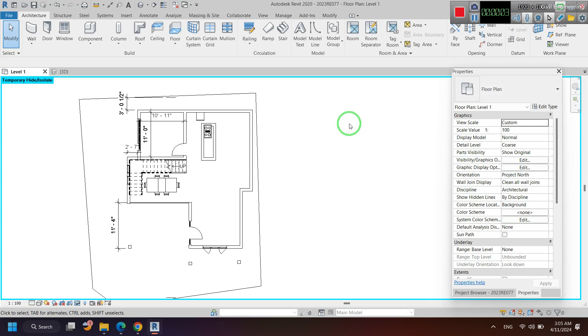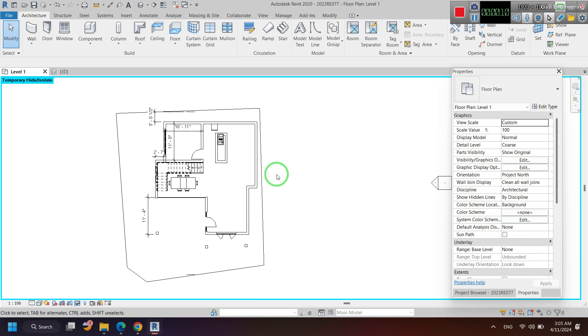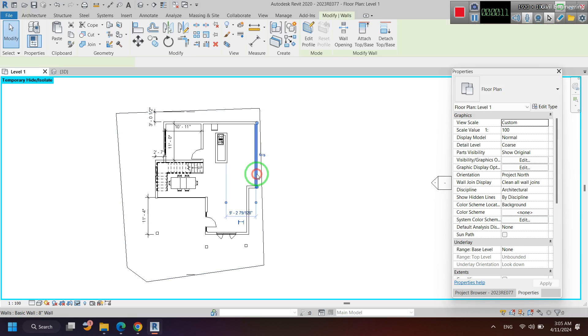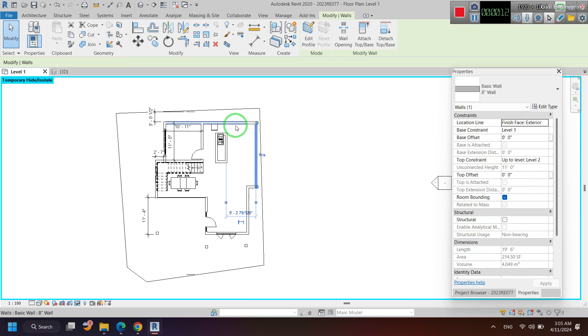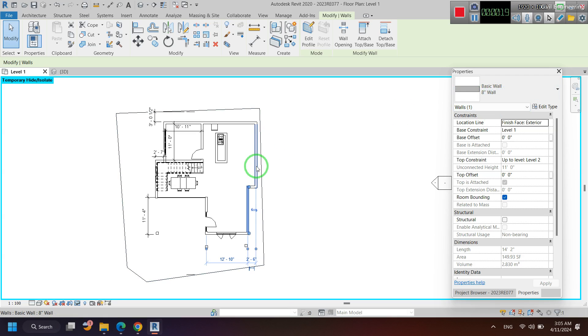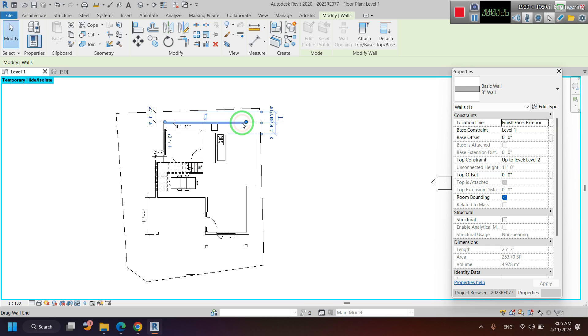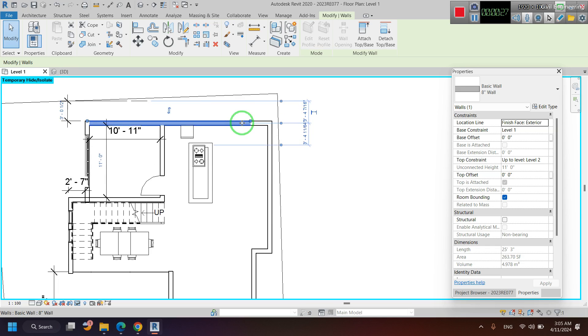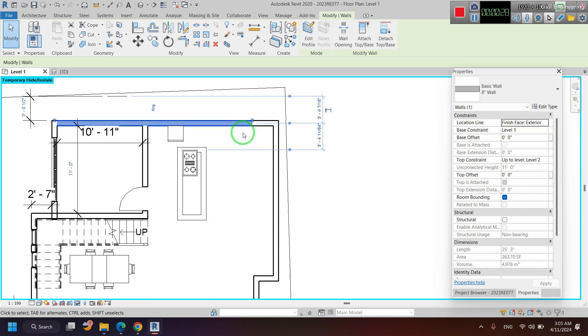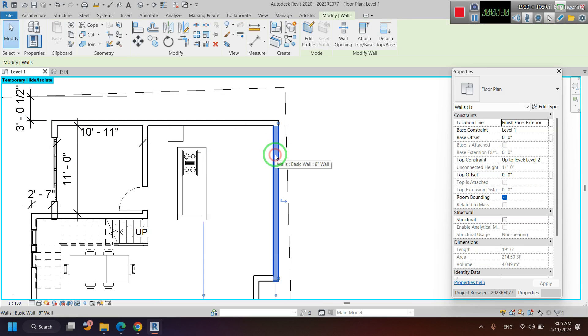This video is about how to make wall solid fill in Revit. This is just a plan and these are walls. You can see that when I click on these walls you can see the properties of those walls - an 8 inches wall. I'm going to make this wall solid fill.